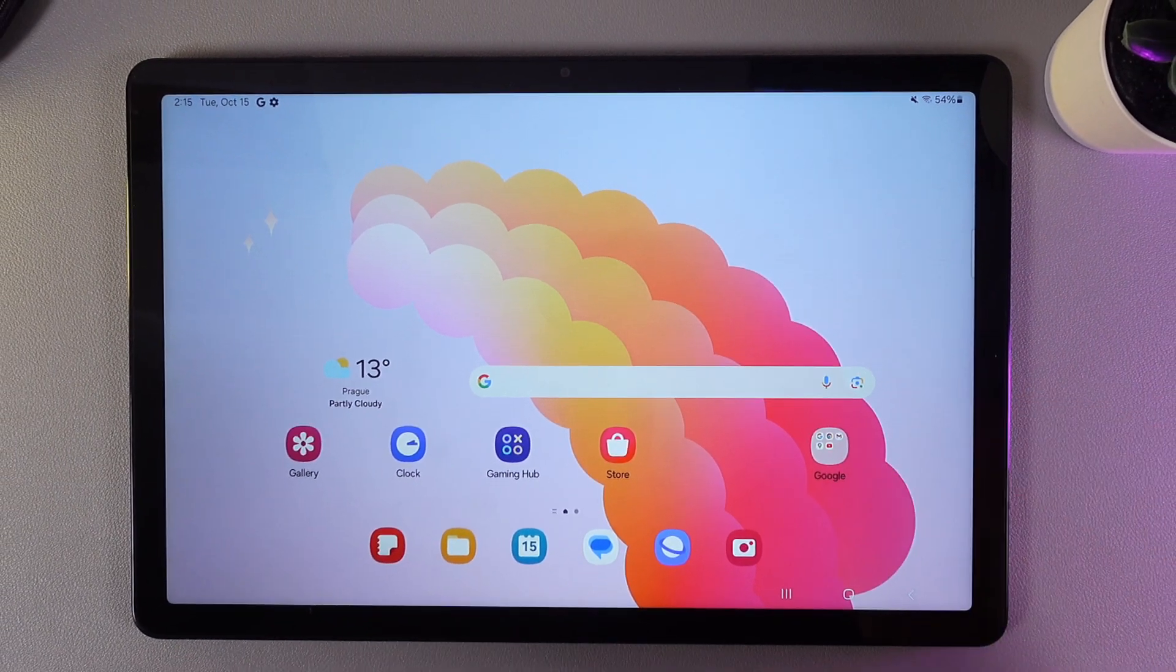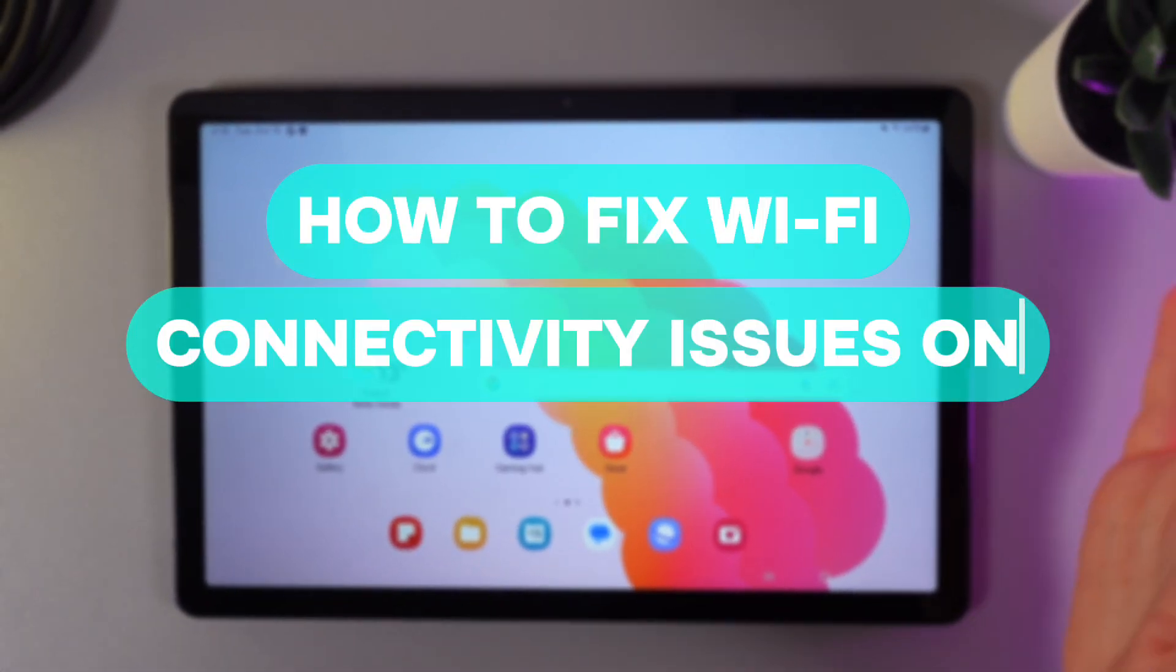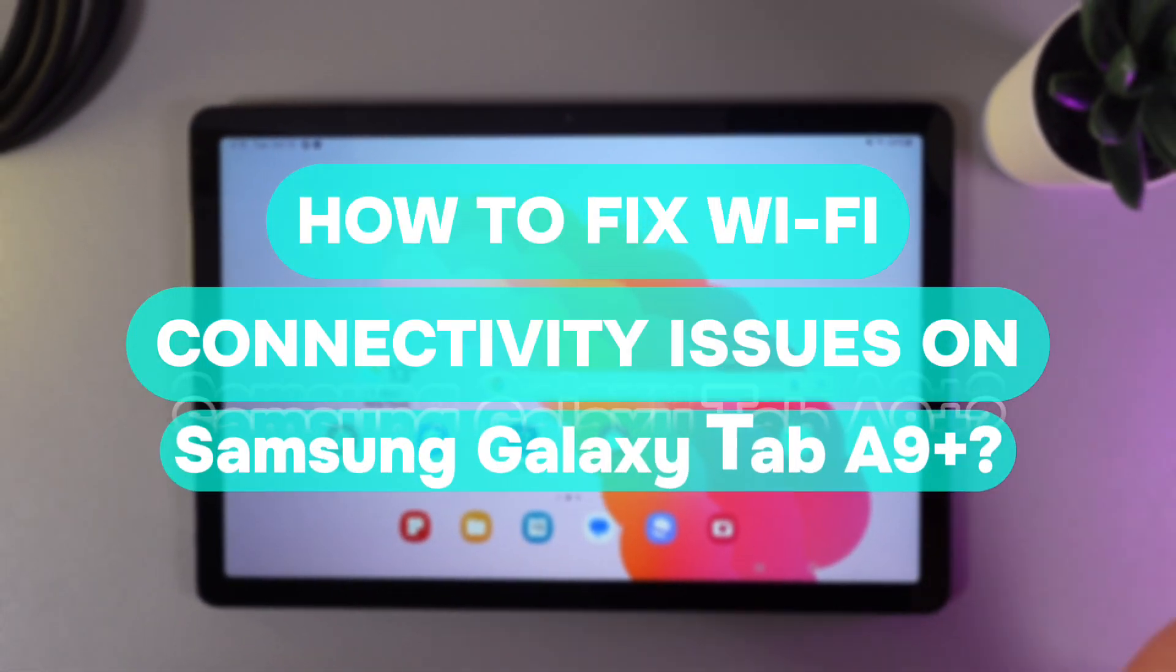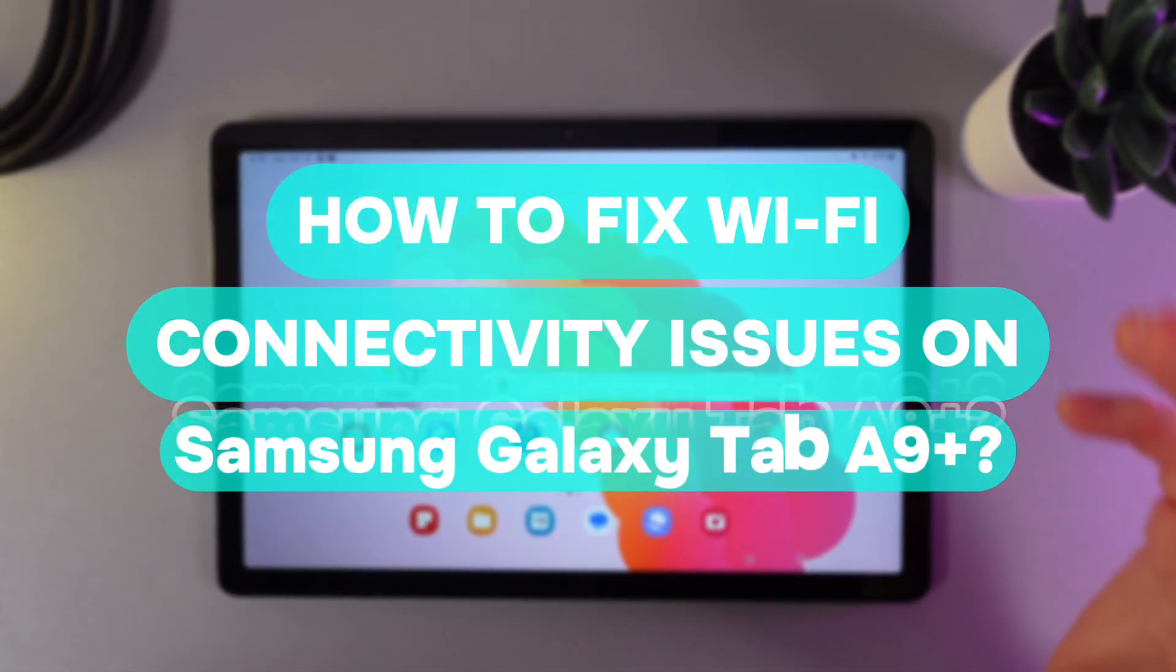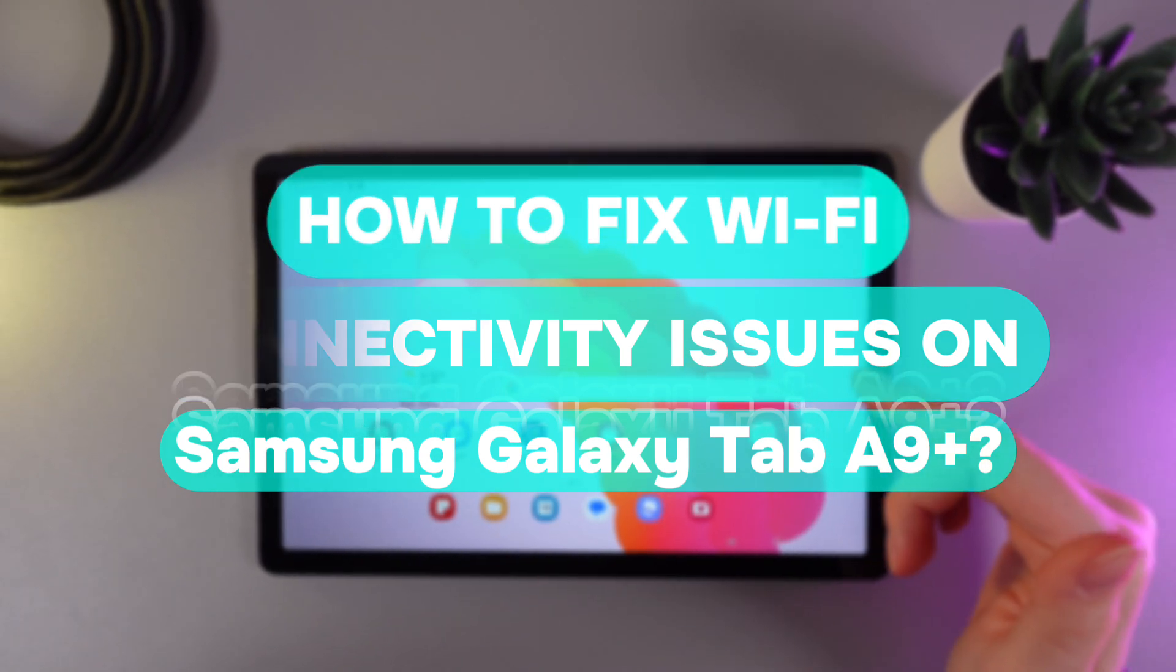Hi there! In today's video, I'll show you how to fix Wi-Fi connectivity issues on your Samsung Galaxy Tab A9 Plus. Let's get started!